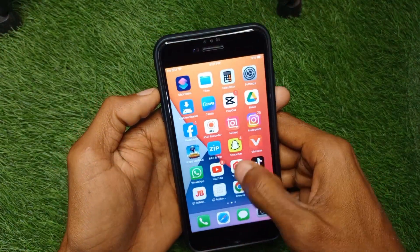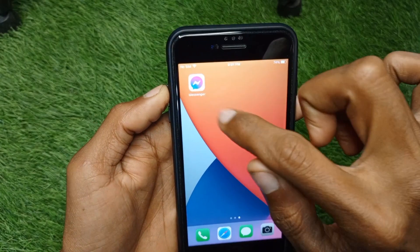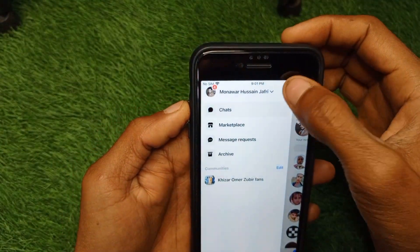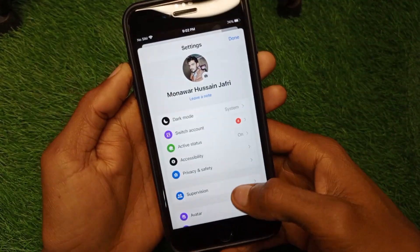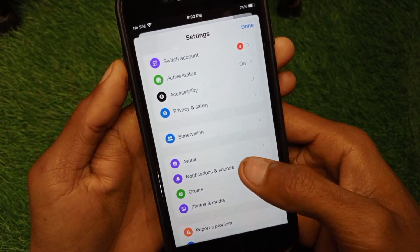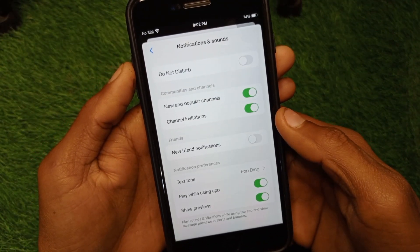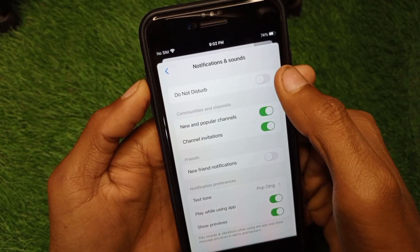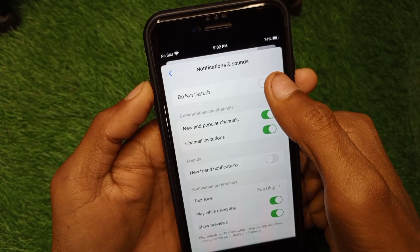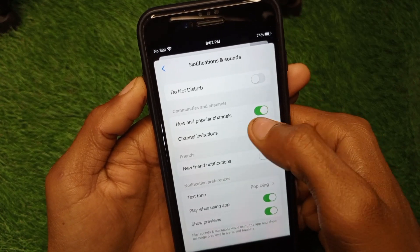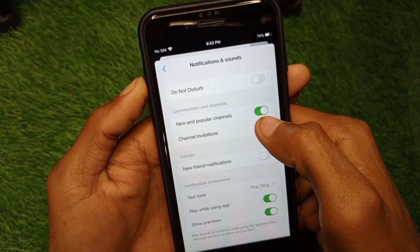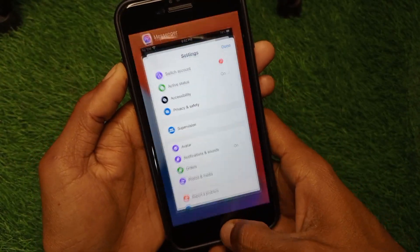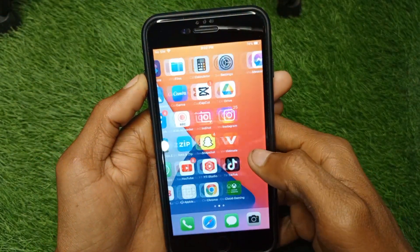Let's get started. First of all, open your Messenger on your iPhone and click on the three lines, click on Settings, and from here scroll down and click on Notifications and Sounds. Make sure that you have disabled Do Not Disturb — if it is enabled, simply disable it. Also check new and popular channels, channel invitations, and all of the options listed there.